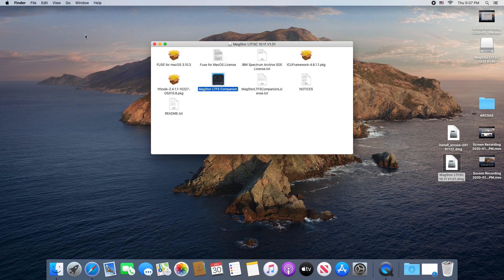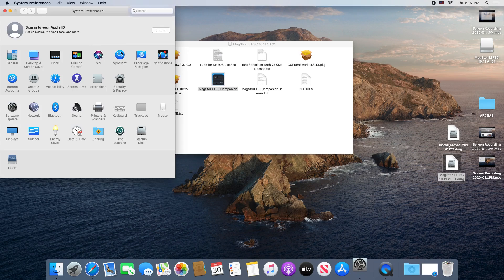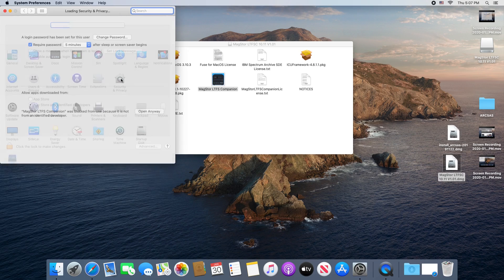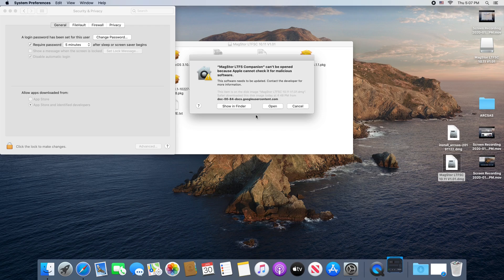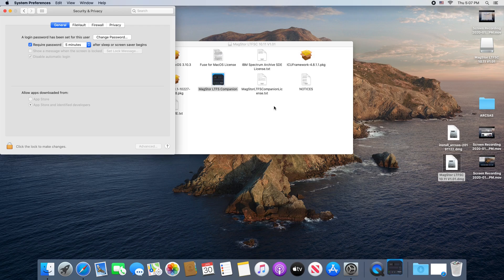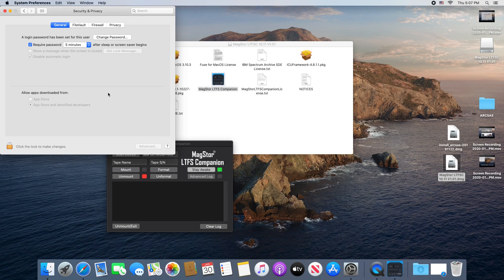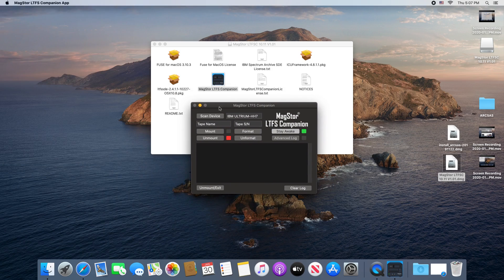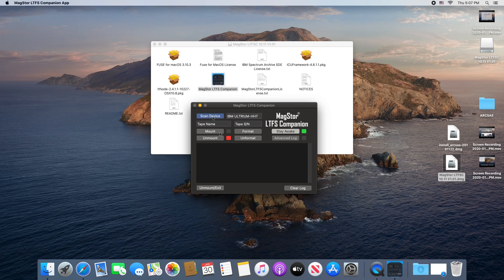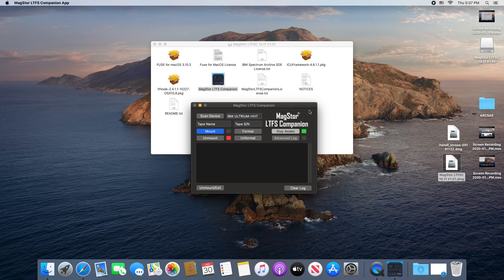With the ArcSAS driver installed, we can now run the LTFS companion app. Open the companion app and give it permission to run. This will be the last time you have to do this. Now turn on your MagStor tape drive and give it about a minute to fully initialize. You'll know it's ready when the drive has a solid green ring of light to the right of the eject button. I'm speaking of the physical Thunderbolt 3 drive itself, not the software.